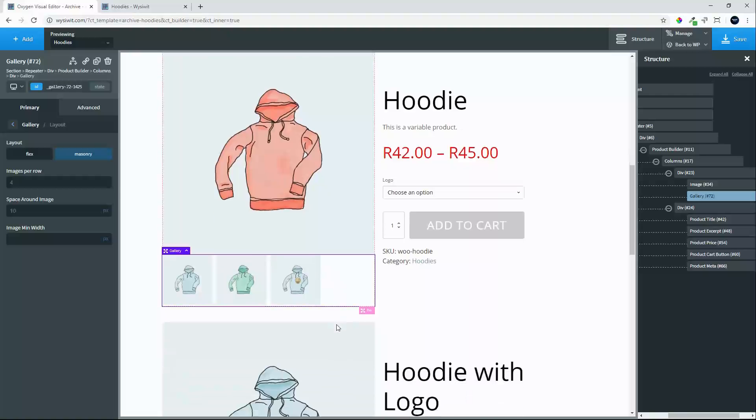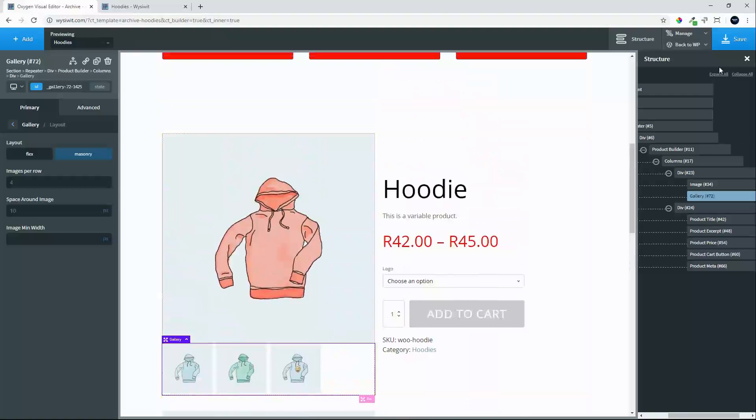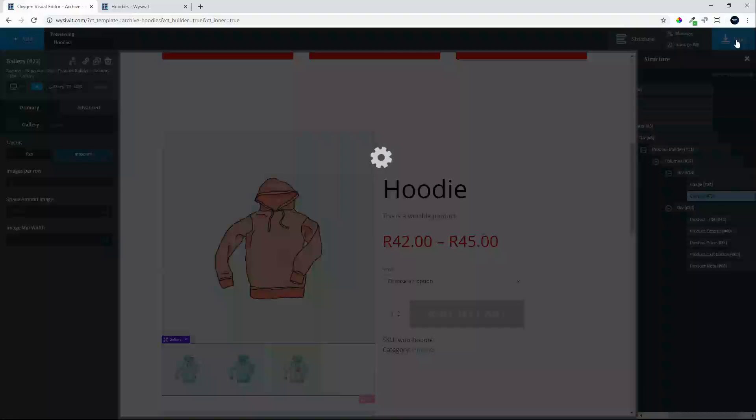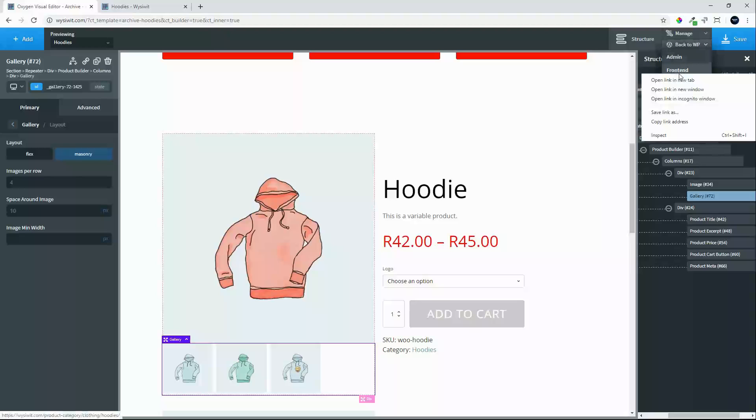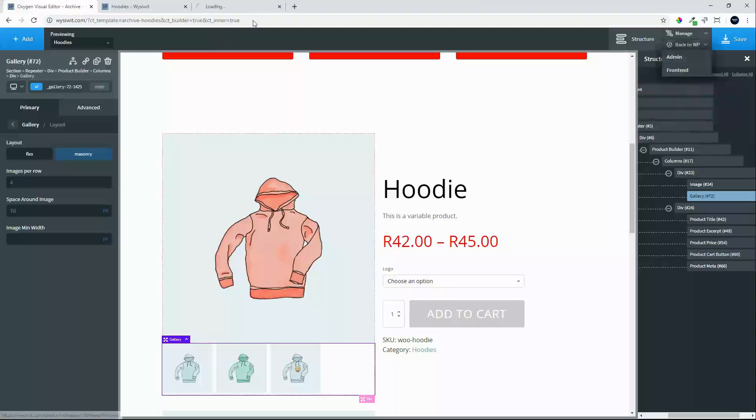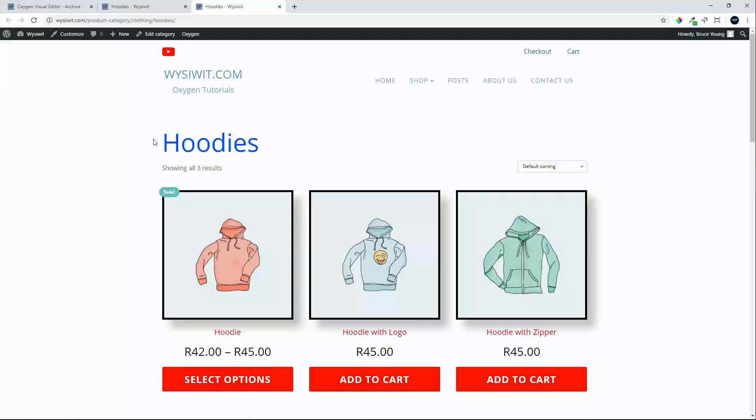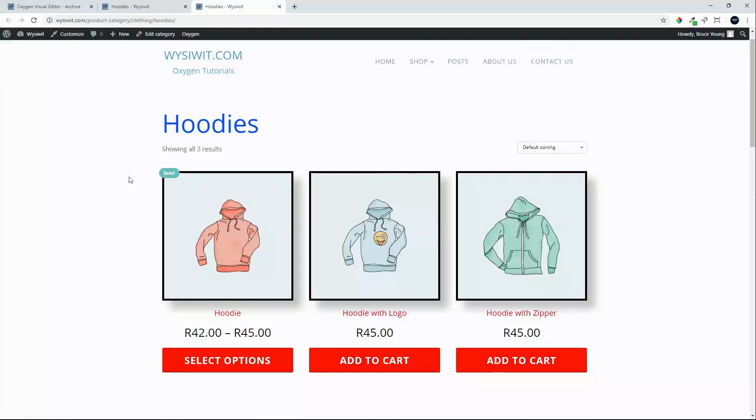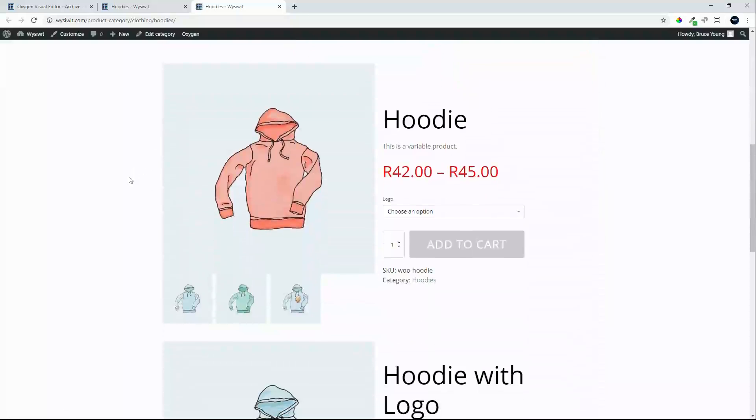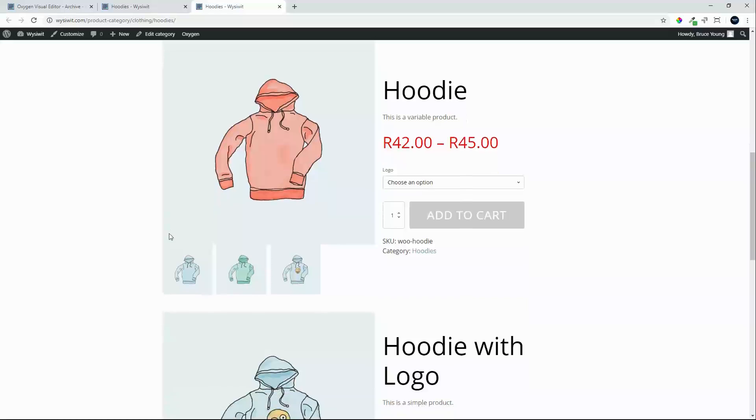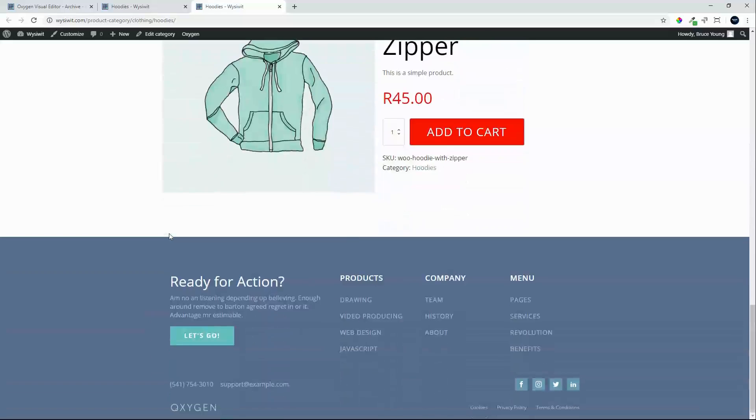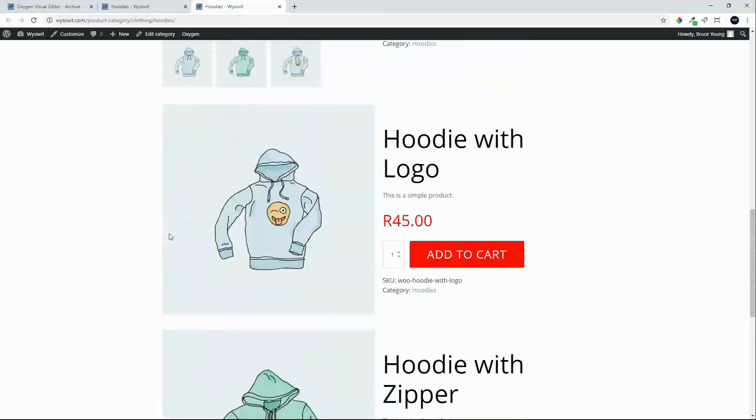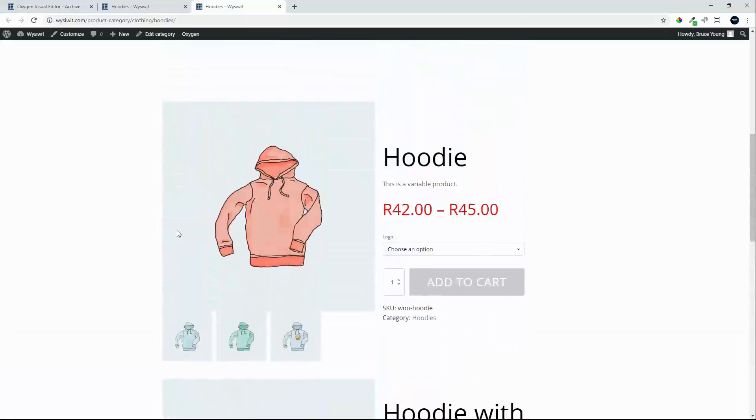So with that complete. We will hit save. And then we will go and view on the front end. The new category layout. So that was the standard layout. And here we have the new layout. As created. Using the repeater function.